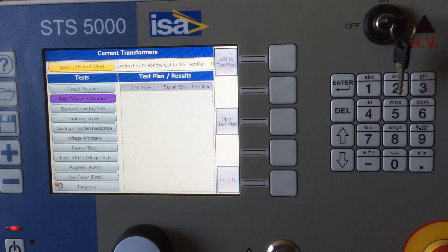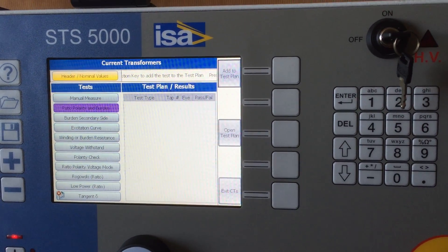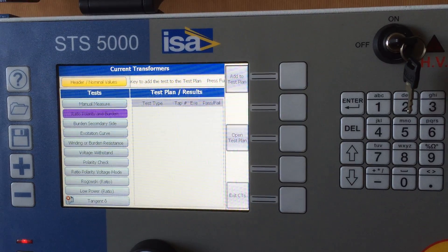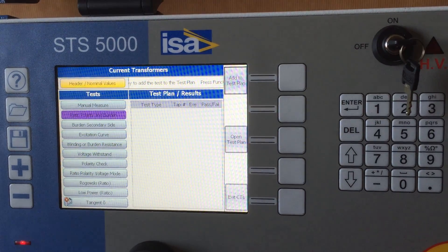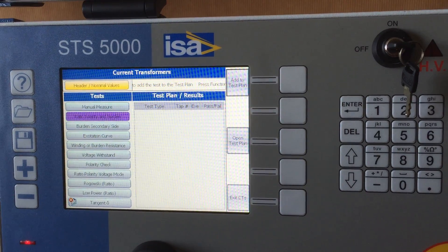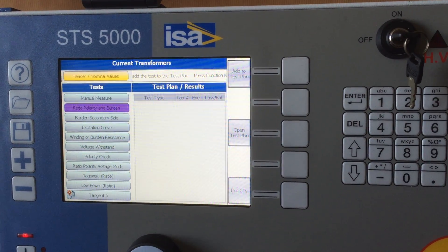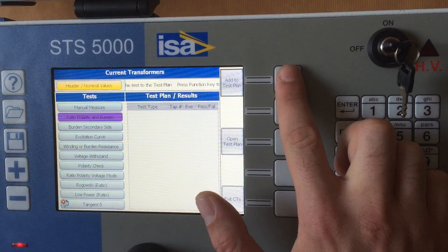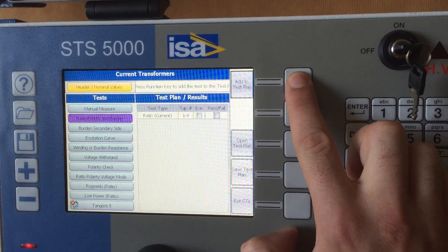The test plan would be a set of tests you can run on your transformers. For example, if you always do three same tests — ratio — then I will add that to the test plan.